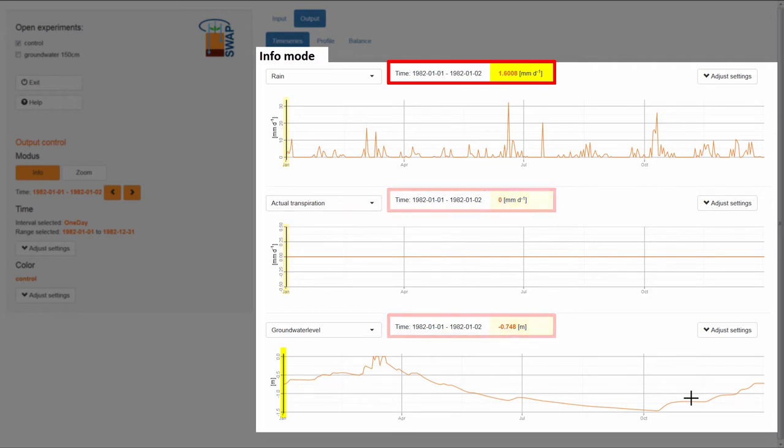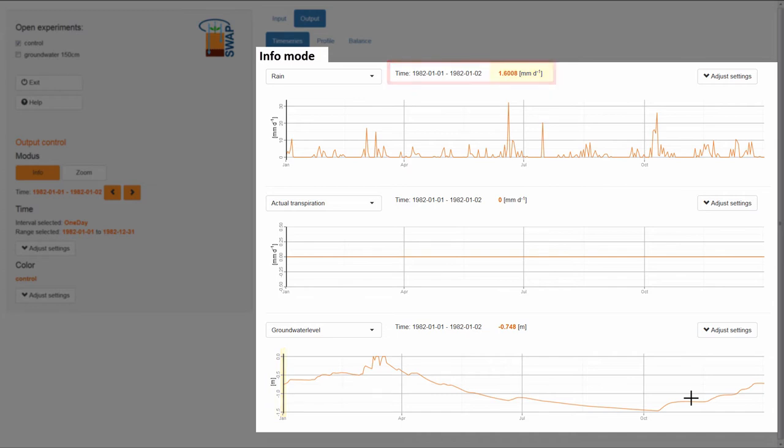Here, for Rain, it is 1.6008 millimeters per day. You can see that there is an interesting peak in the amount of rain in July. I am curious about the value of this peak, so I will place the cursor on the peak in the graph.